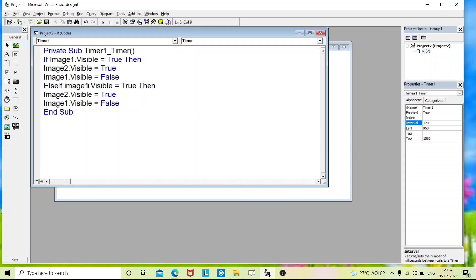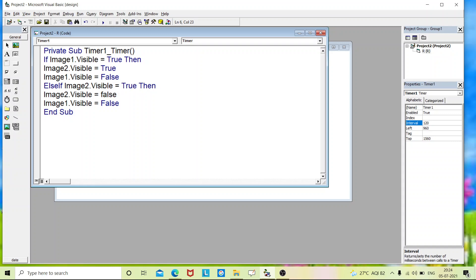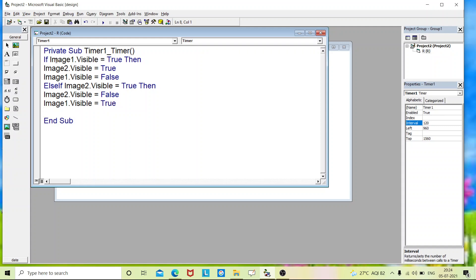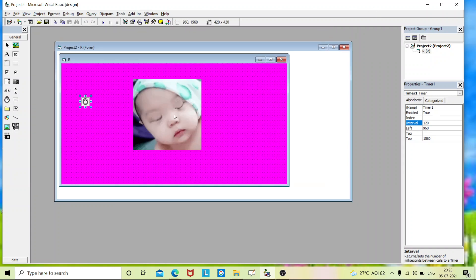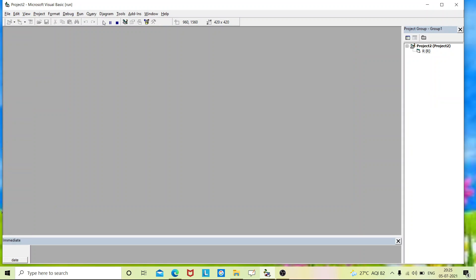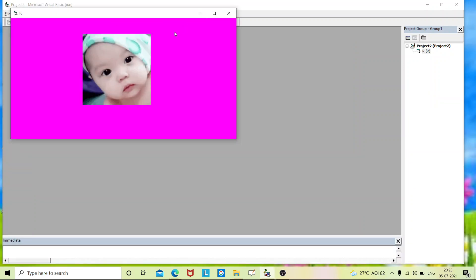So this is first image. We have to turn it to true. So second image equals to true, then image two we have to make it as false and image one make it to true. So close the if statement. End if.